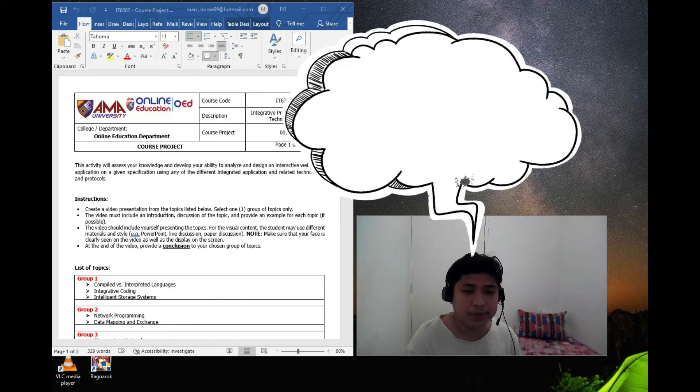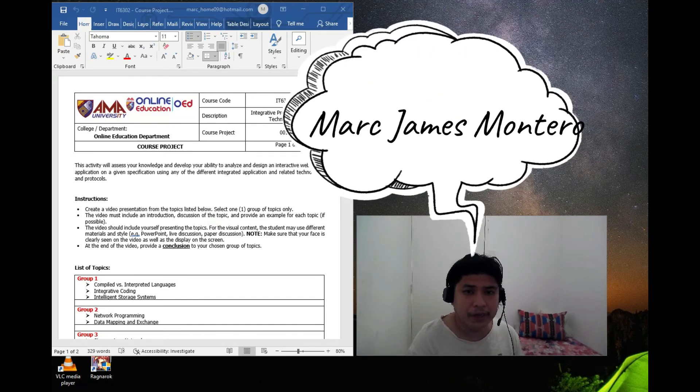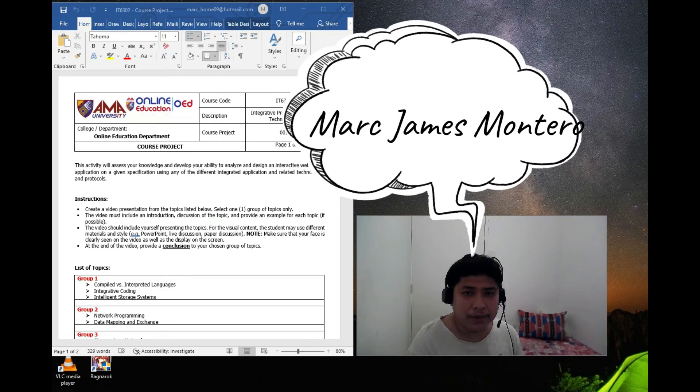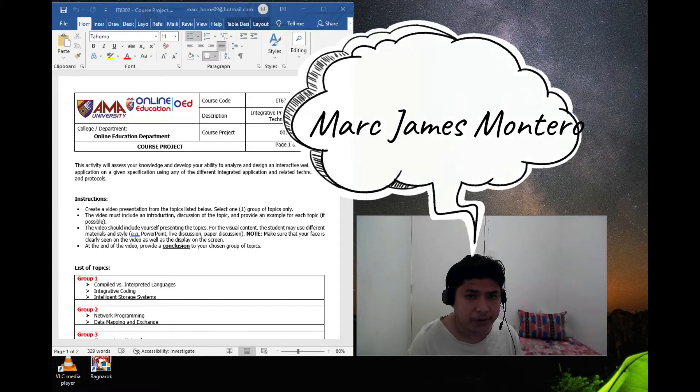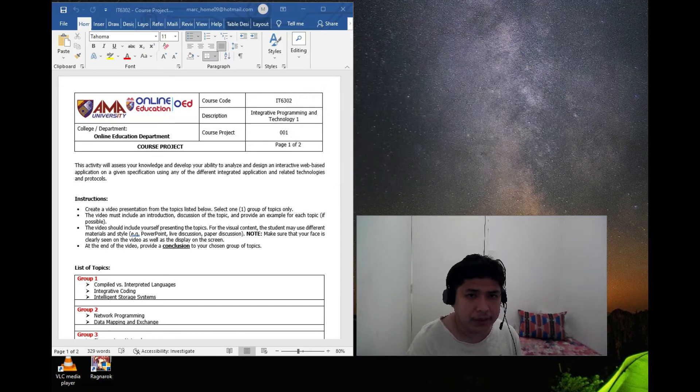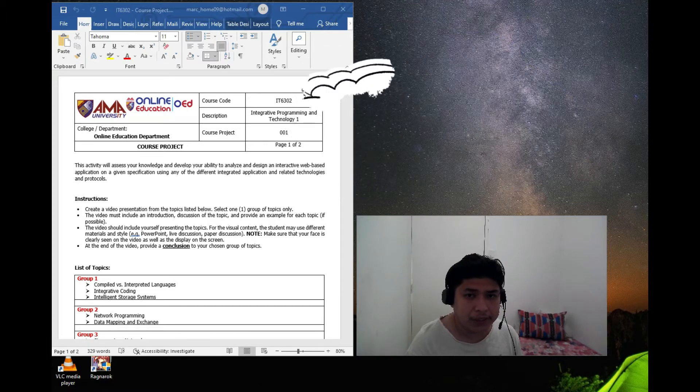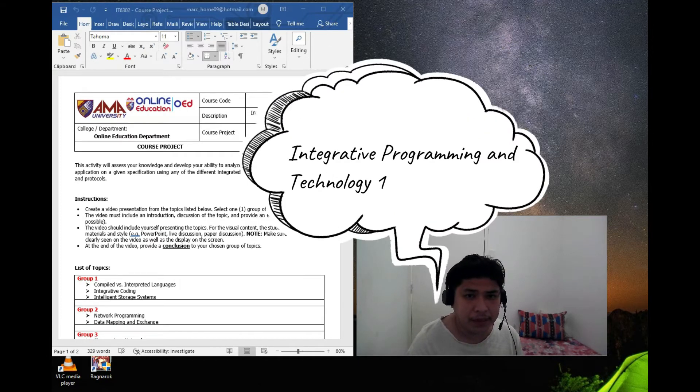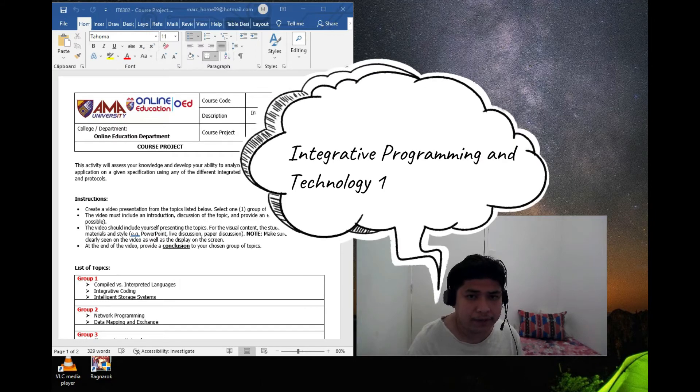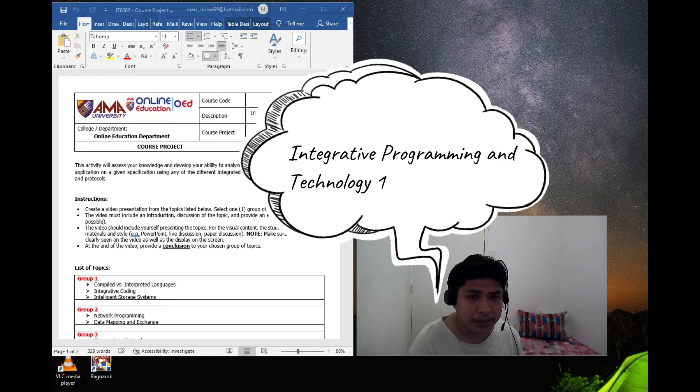This is Mark James Montero. I'm a student of Bachelor of Science in Information Technology and this project video is for my subject Integrative Programming and Technology 1.